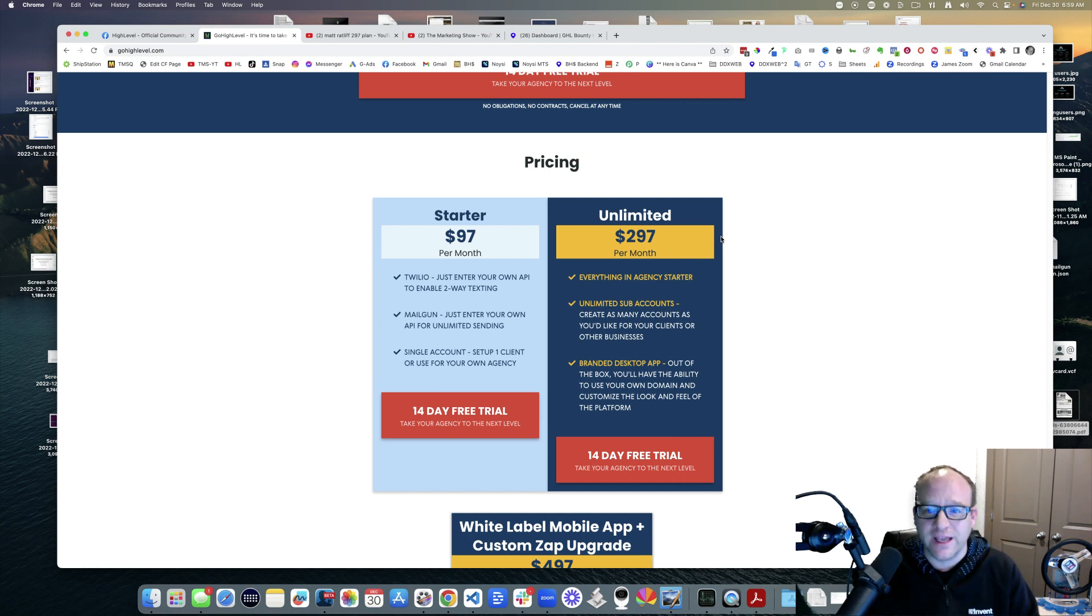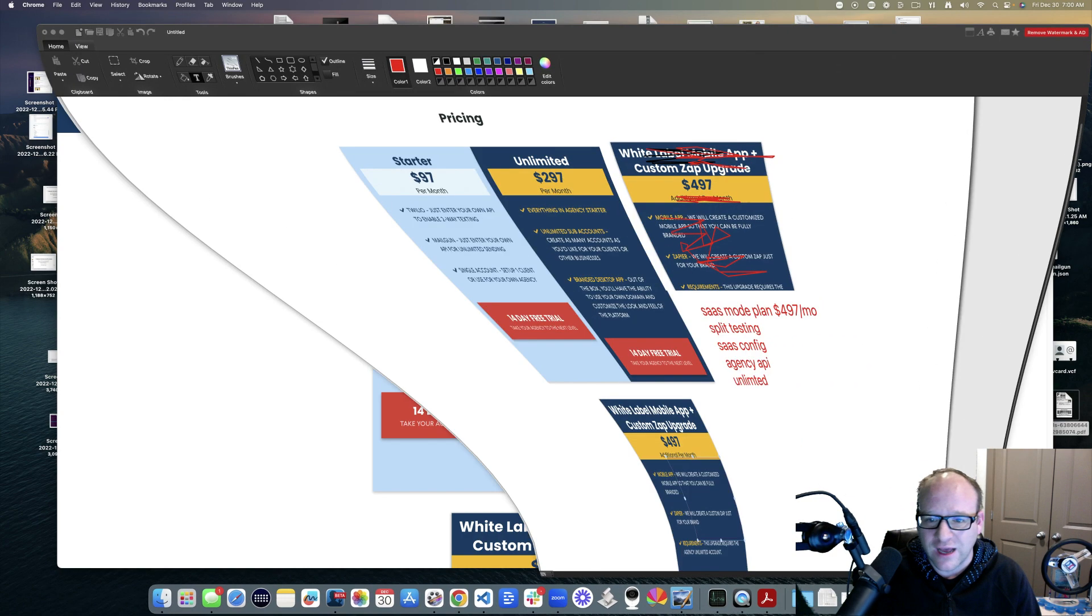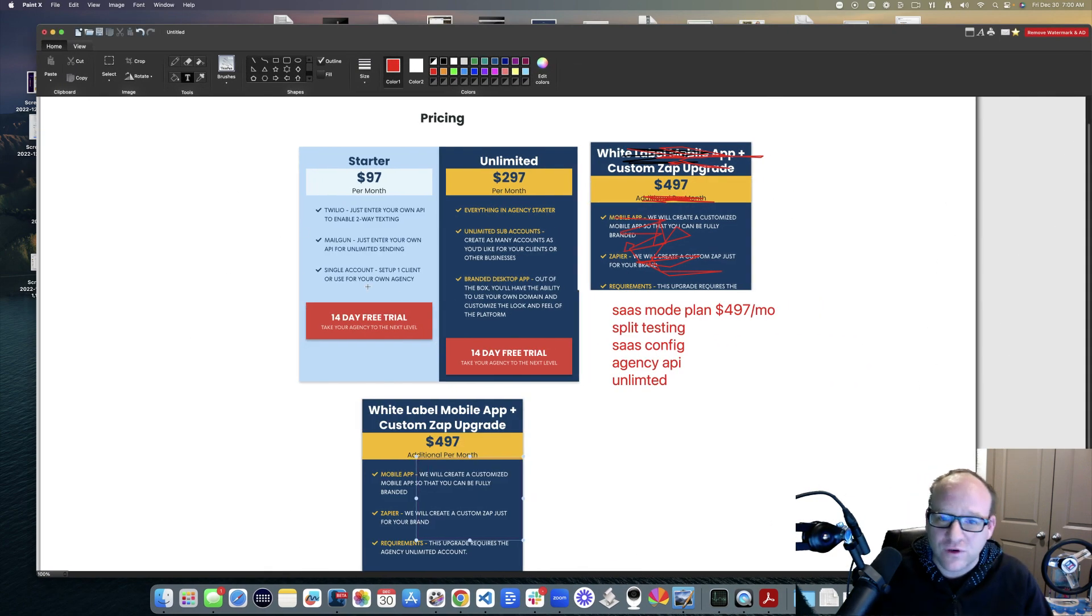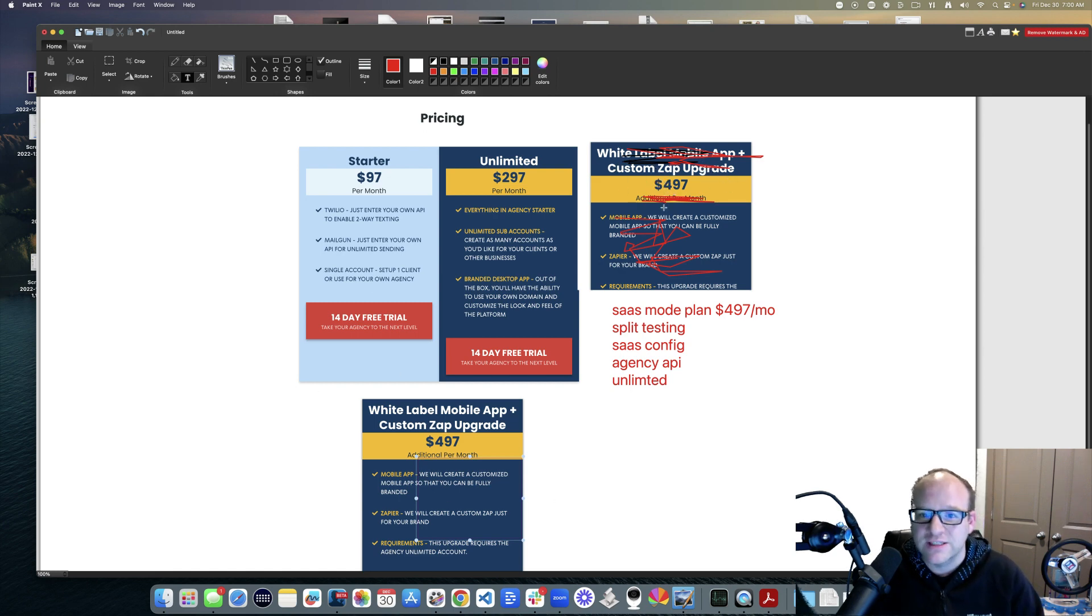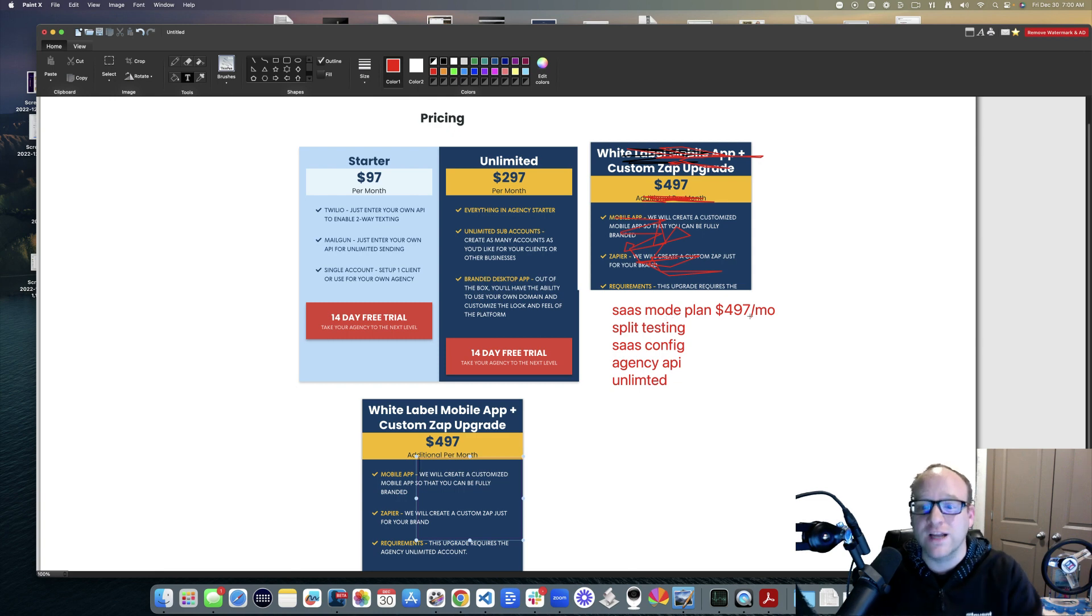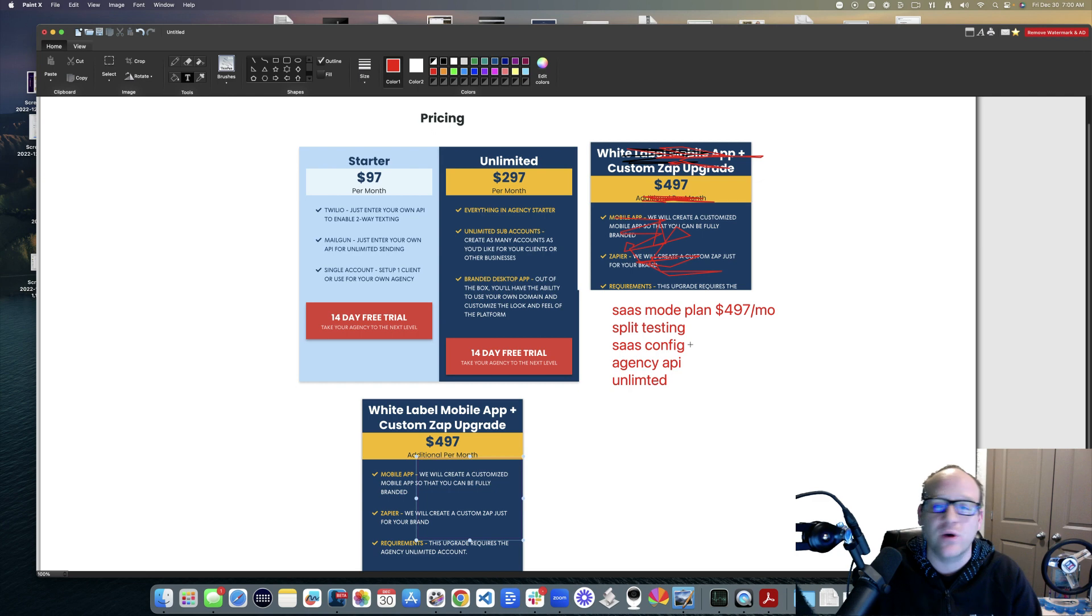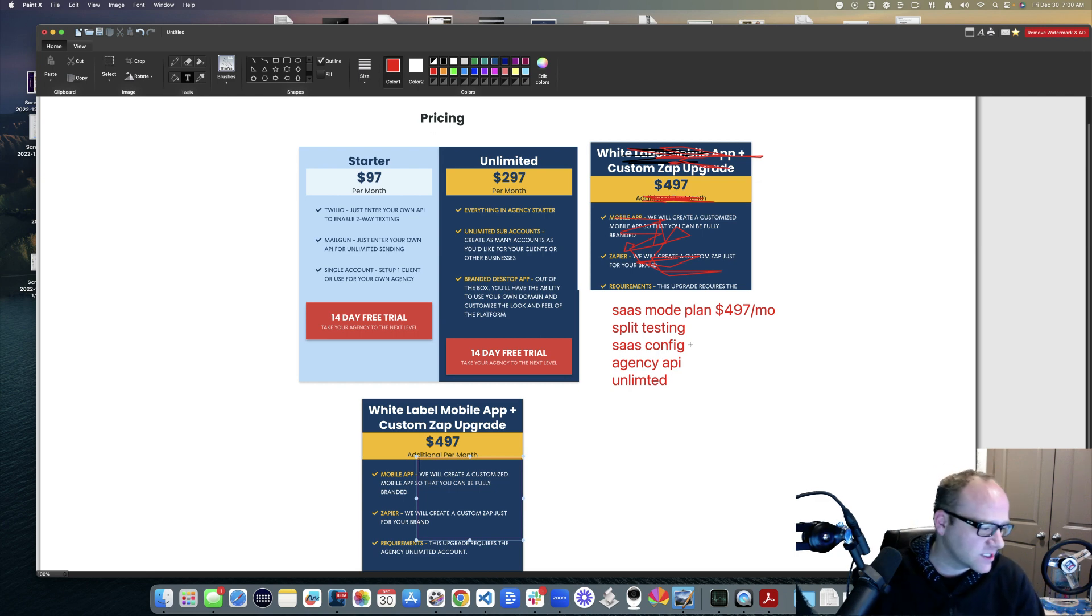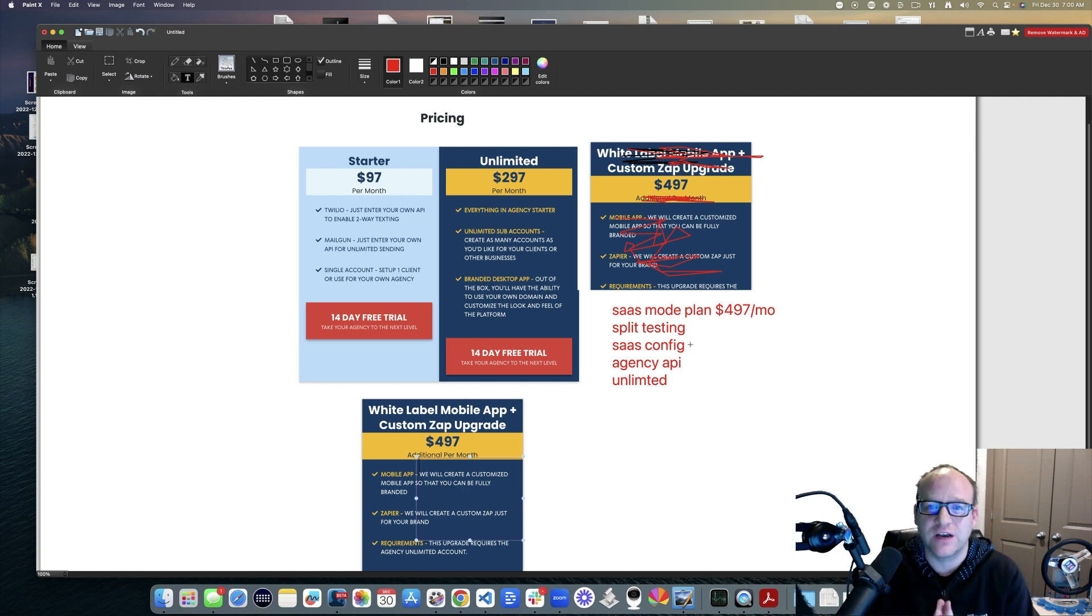If it were me making this landing page, I would come out to Microsoft Paint, the old version of Paint, copy this and scratch that out and say hey, here's this missing plan - SAS mode, it's $497 a month. You get split testing, you get SAS configure, agency API. That's how I go out to Make.com, go out to Zapier.